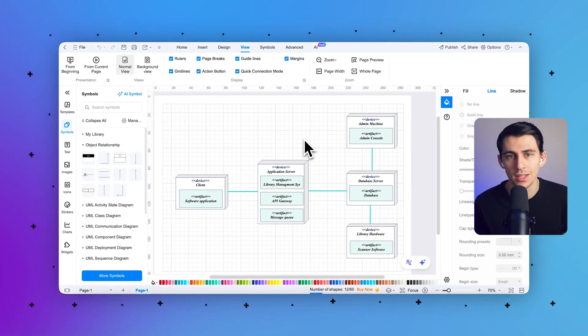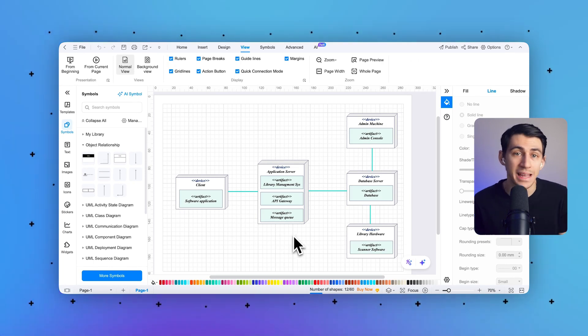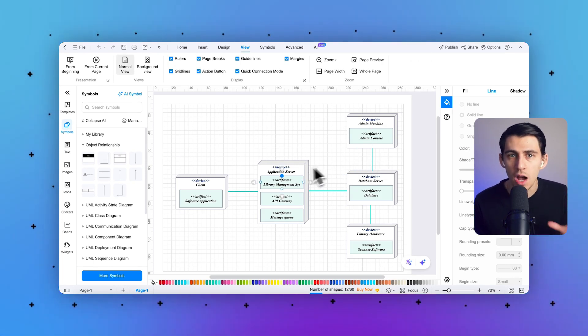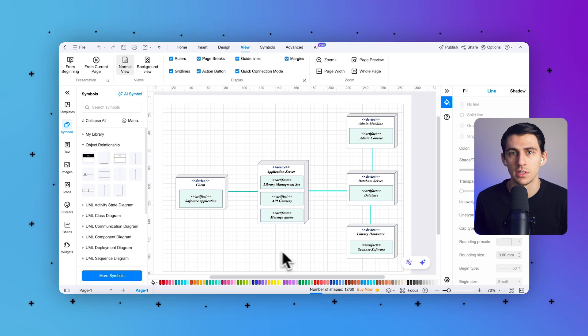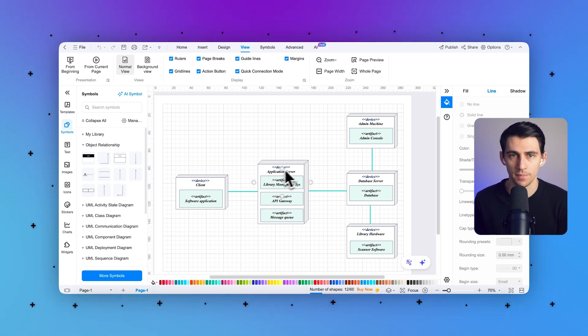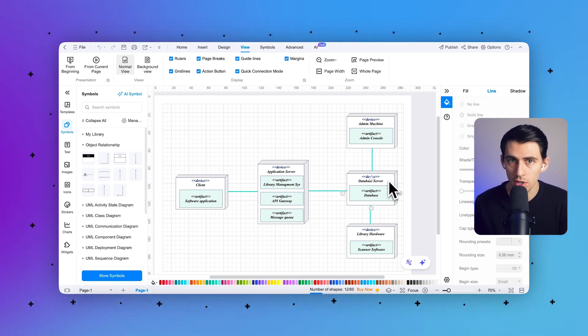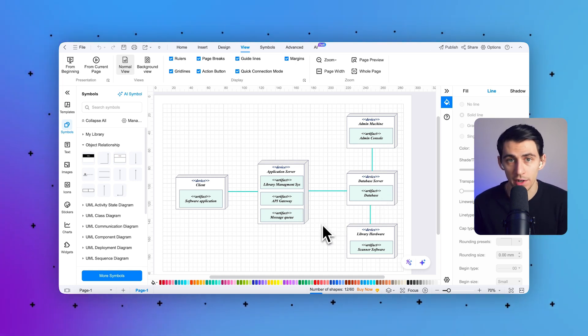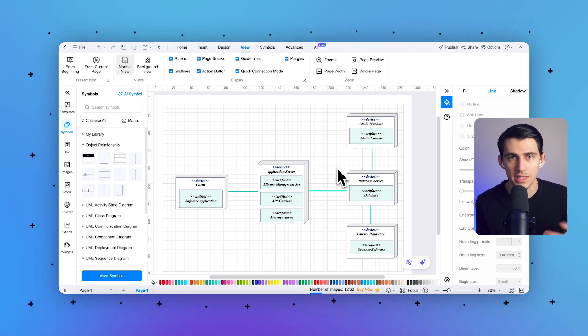To help you better understand deployment diagrams, let's look at some classic examples. The first is a deployment diagram for a library management system, which shows how different components — such as the application server, database server, and admin machine — are distributed across various nodes. The application server hosts the main software including the library management software and API gateway. The database server stores all library data including book records, user information, and transaction logs. The admin machine allows administrators to manage the system, update records, and monitor activities.